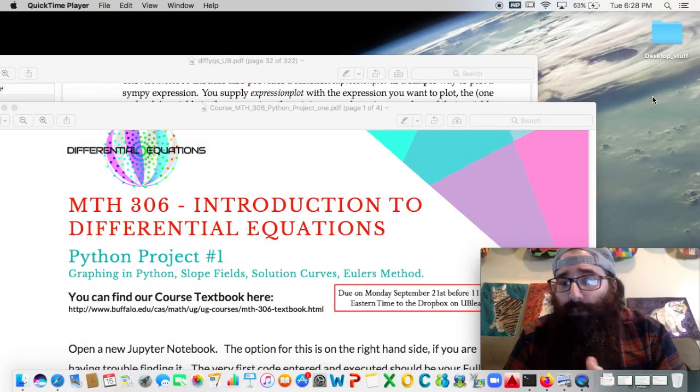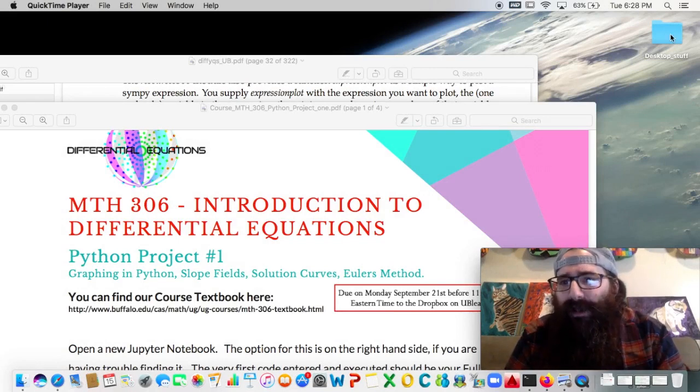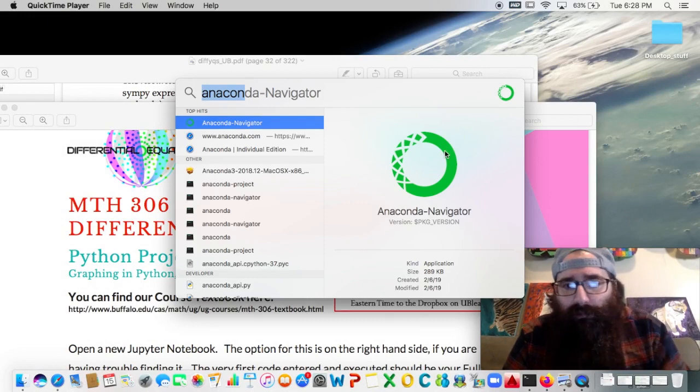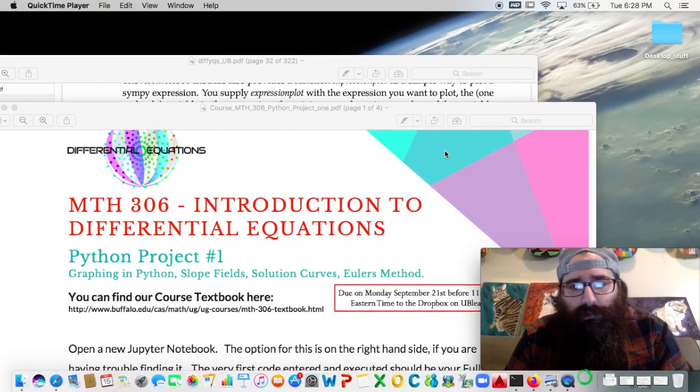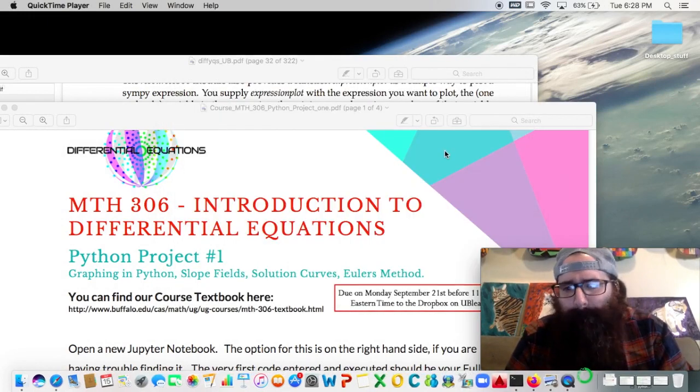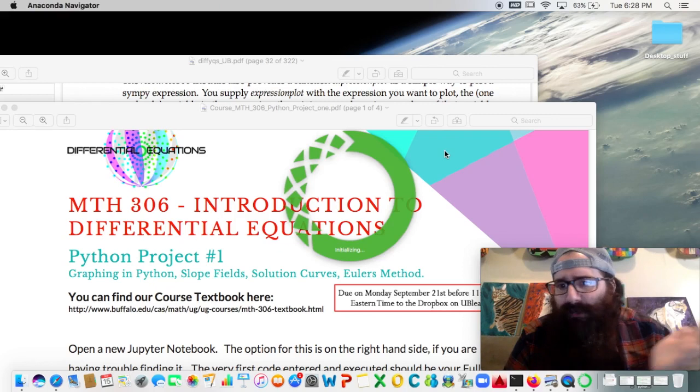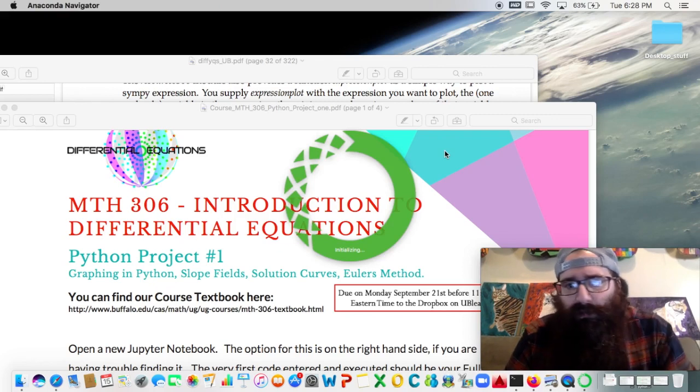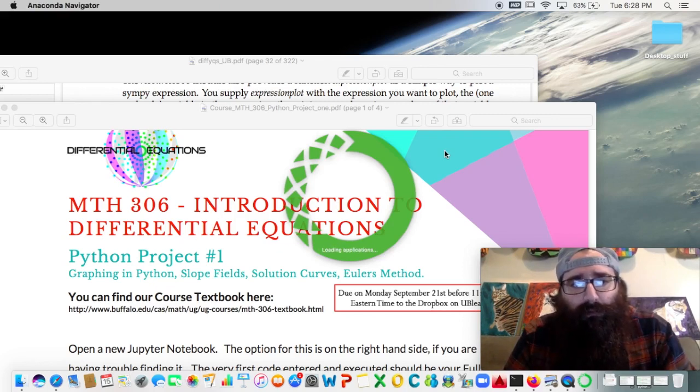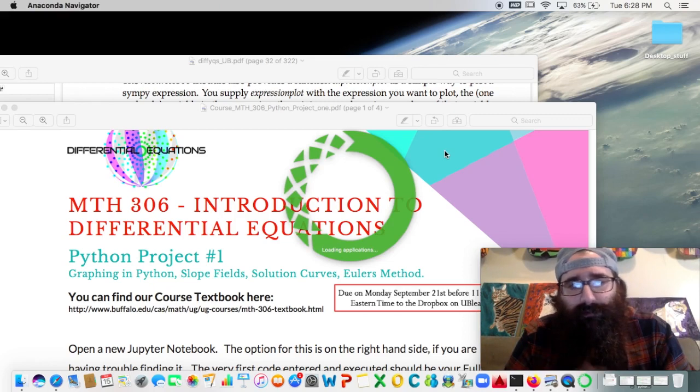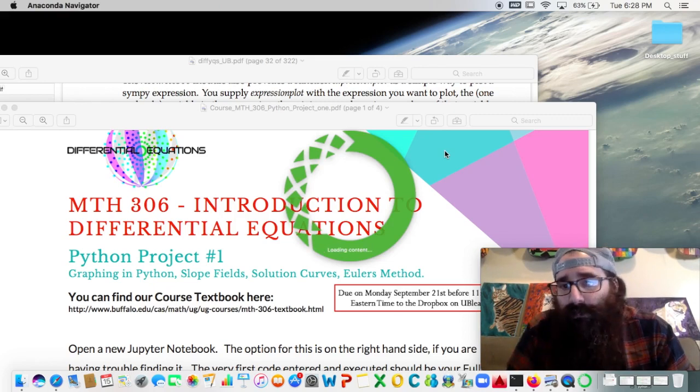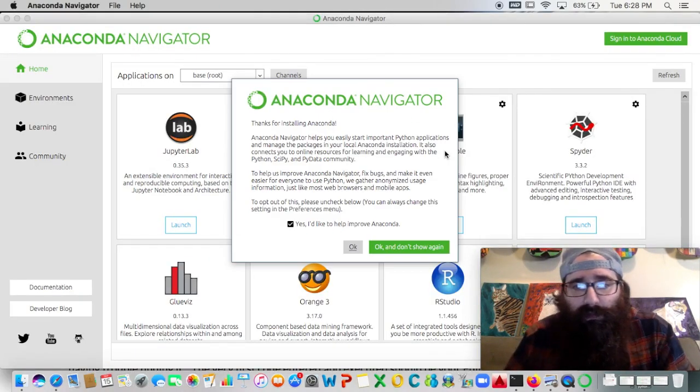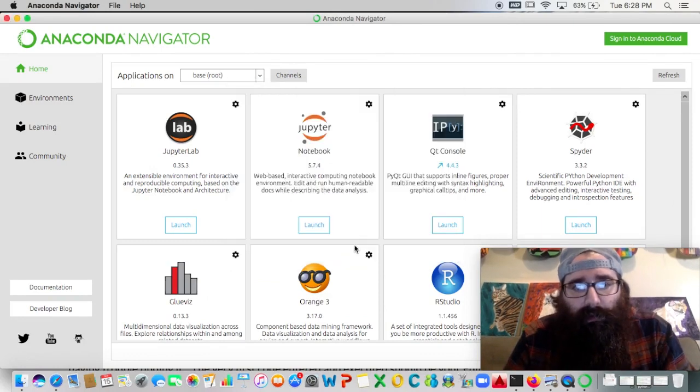So the first thing we're going to want to do is open up Anaconda Navigator. So here I already have it ready to go. I'm on a Mac, by the way, but I don't really care about that stuff too much. You like what you like. See, it takes its sweet time to load up.